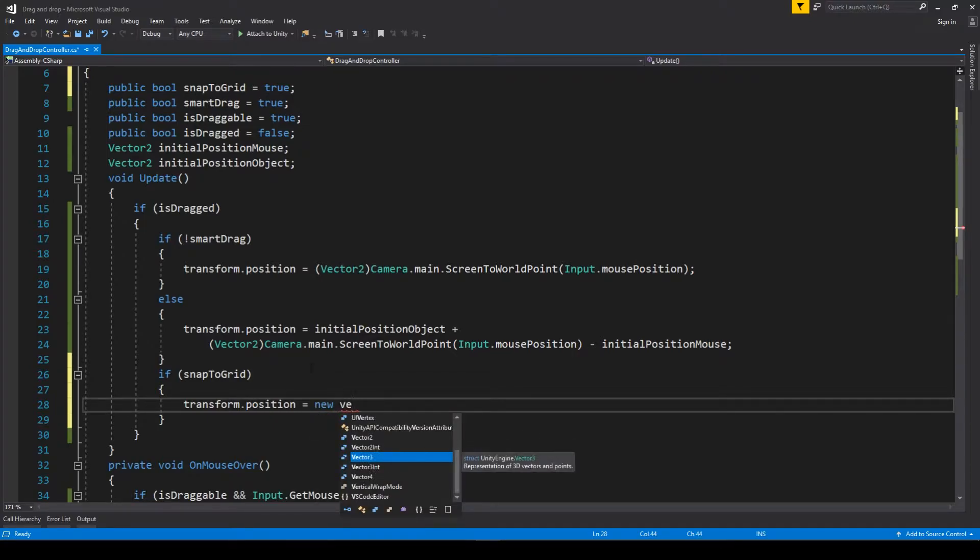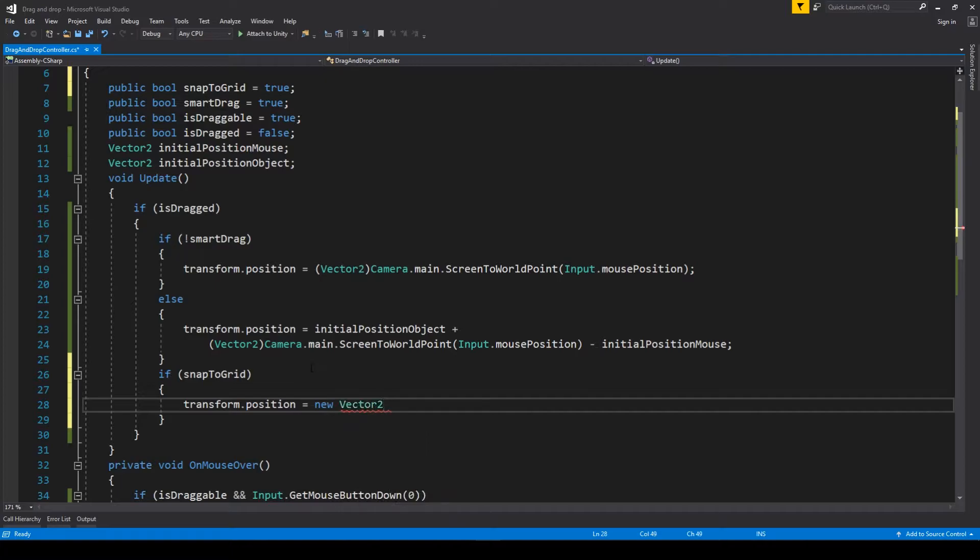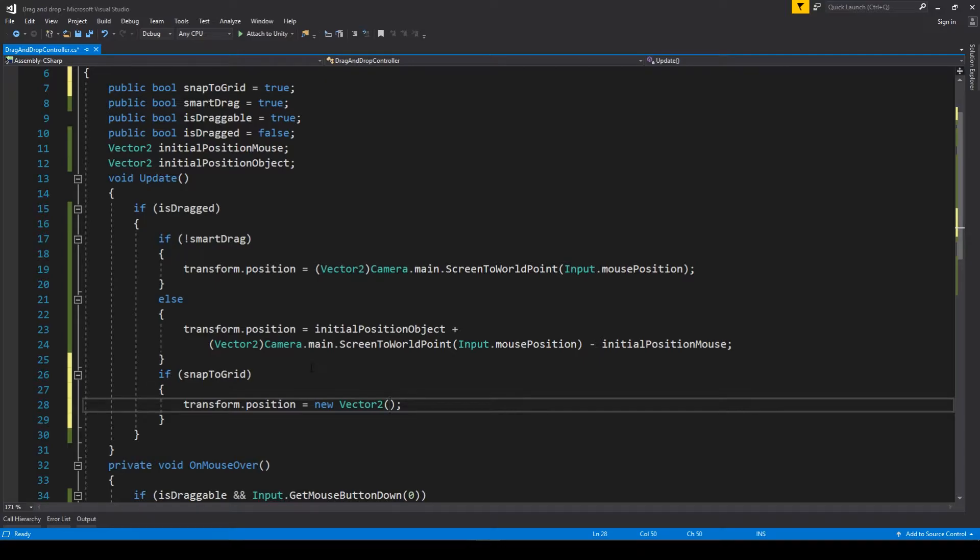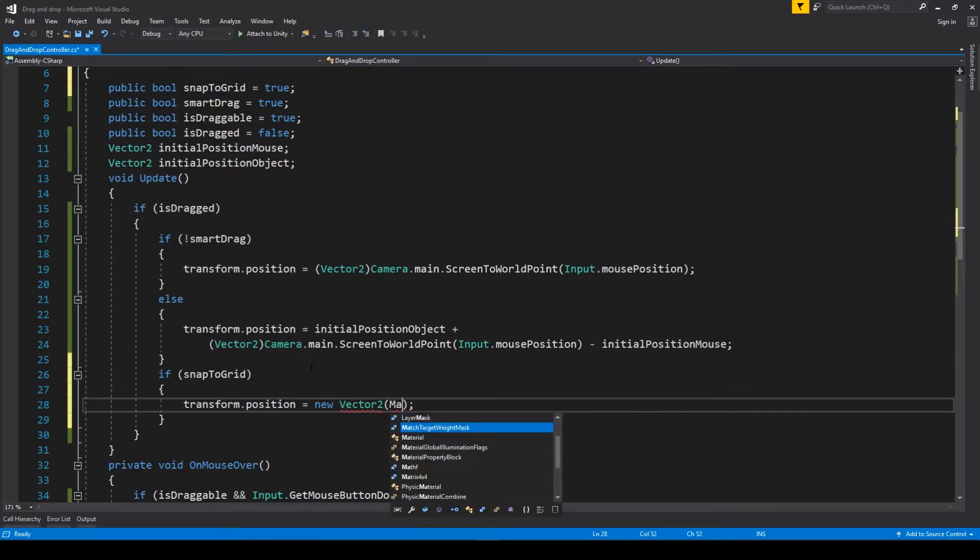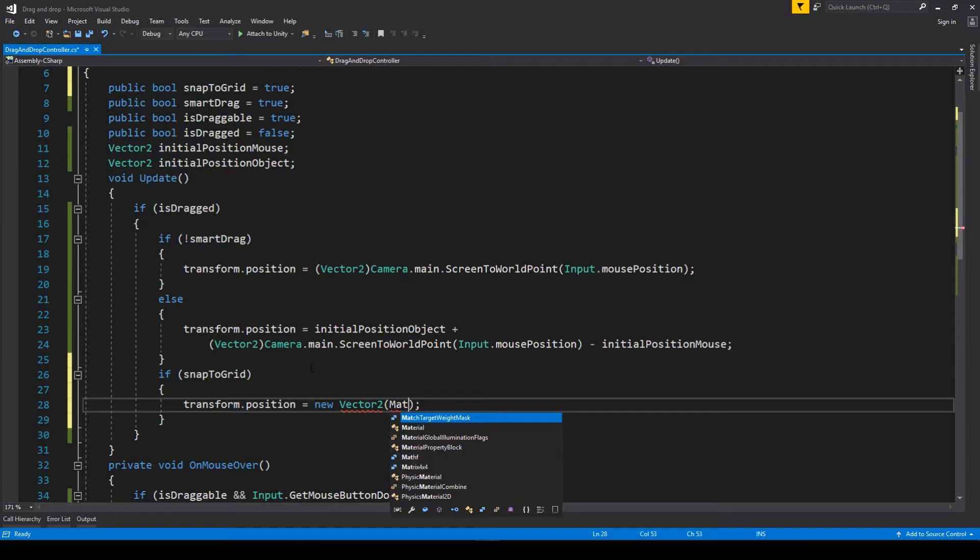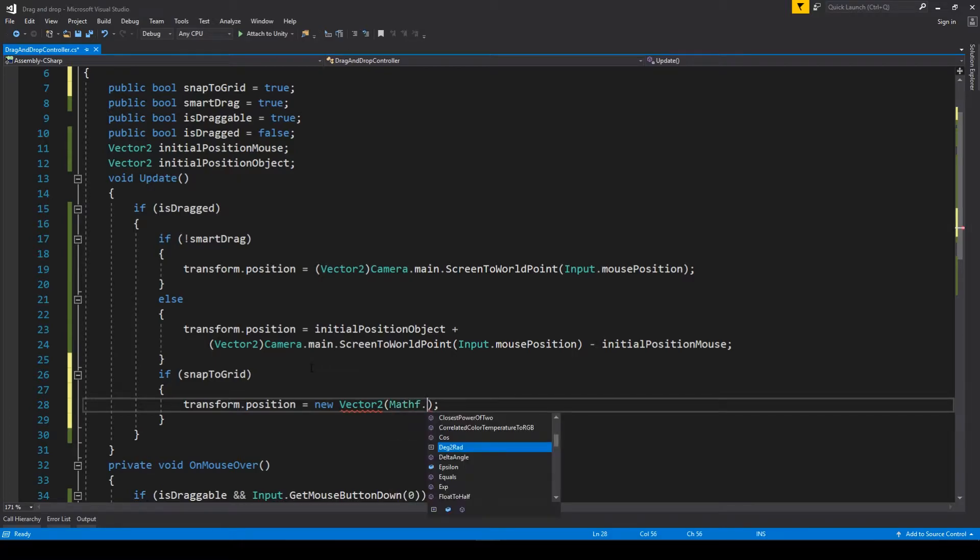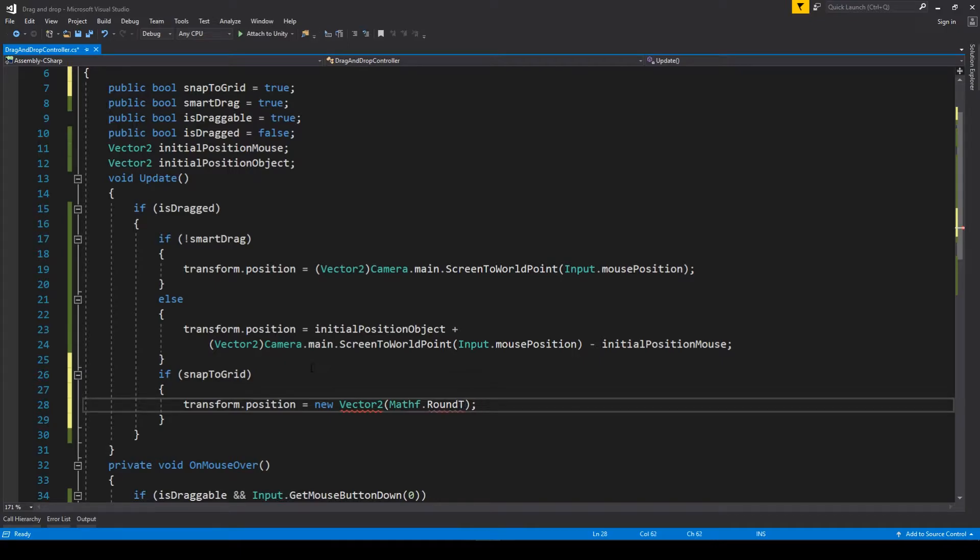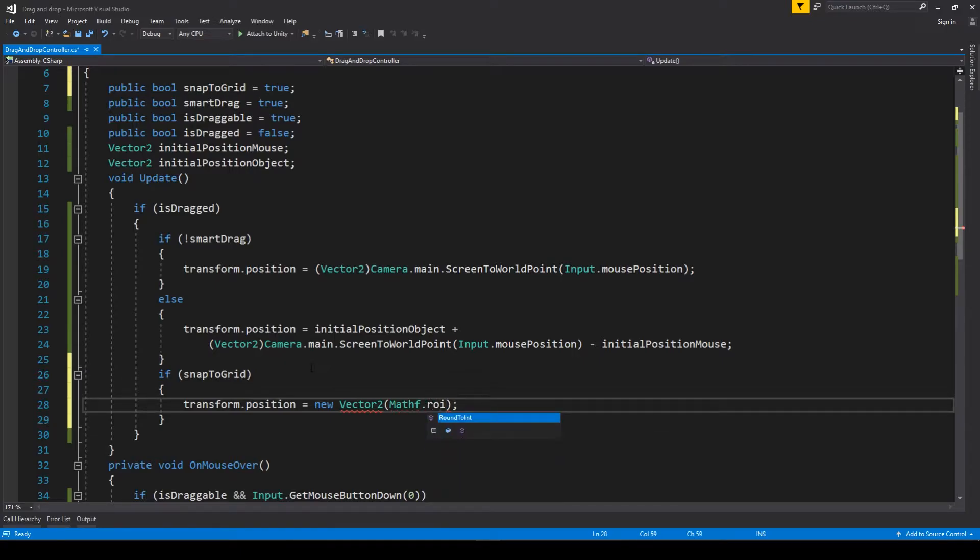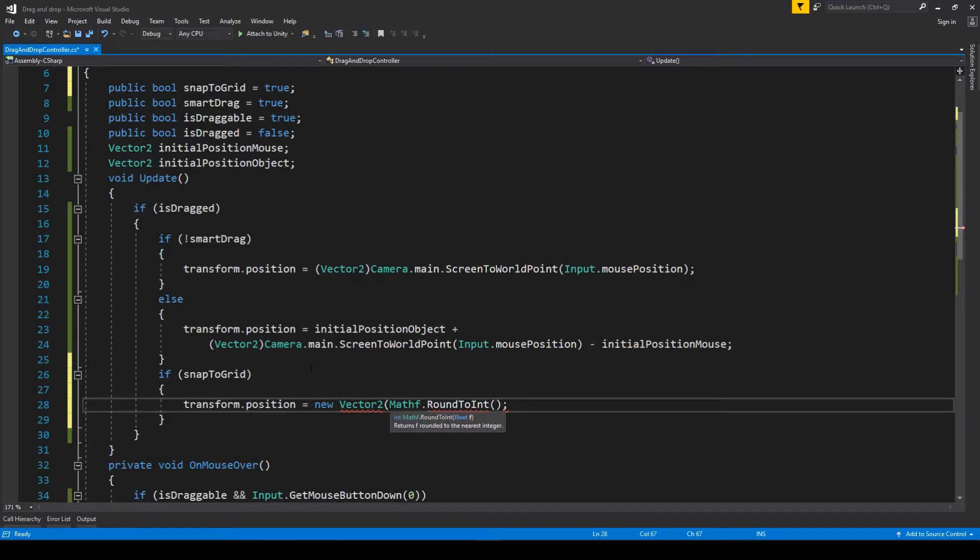We'll use Mathf.Round method, and we'll use Round to Int because it's better. The result will be an integer, not a float. So we'll use this Round to Int method.